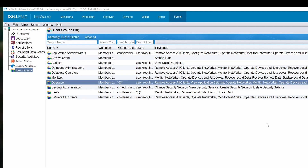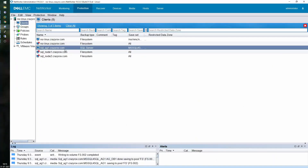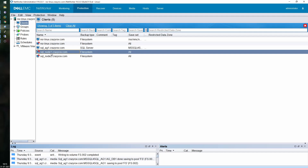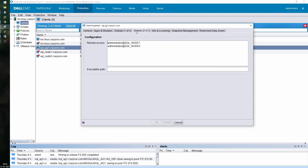The other prerequisite on the NetWorker server is that you need to create client instances for all members of the availability group. Here I have three client instances: one for the availability group itself using the AG group name, and you also need to configure instances for all the individual nodes that are part of that availability group.